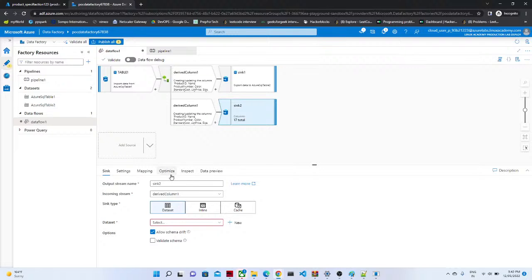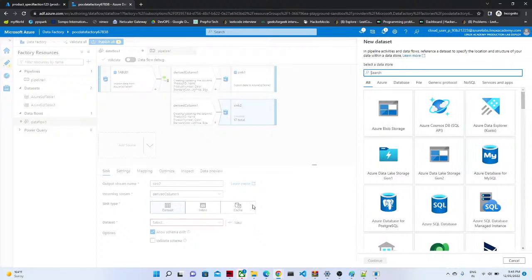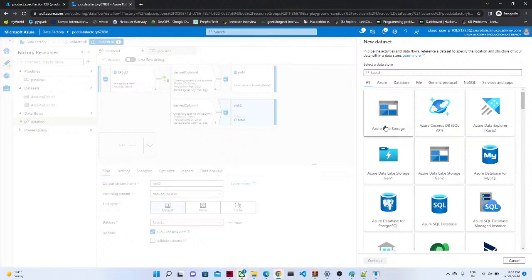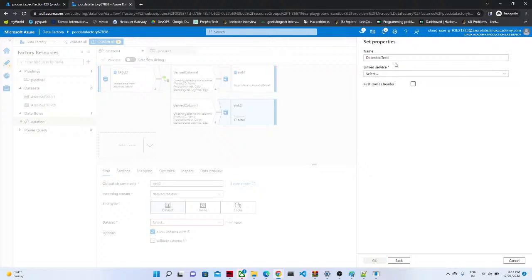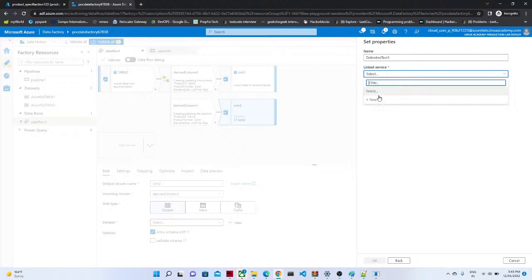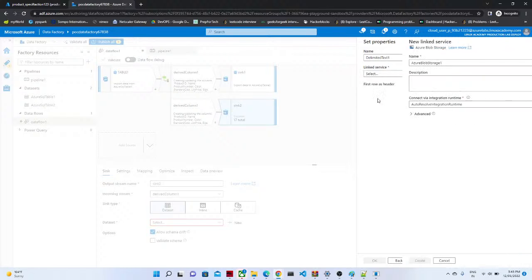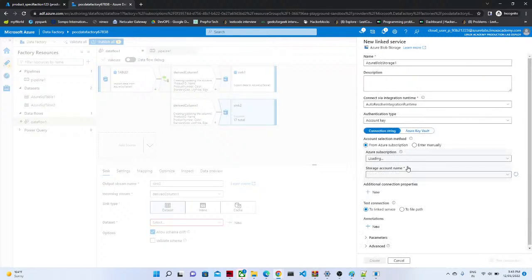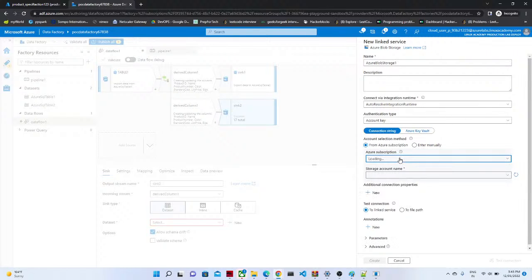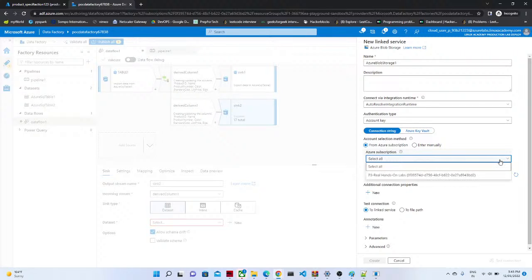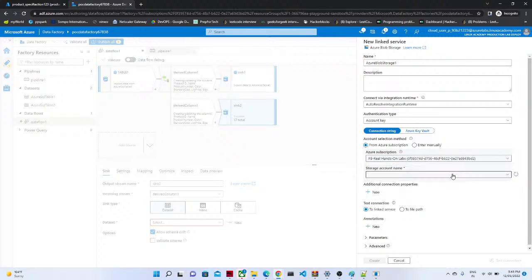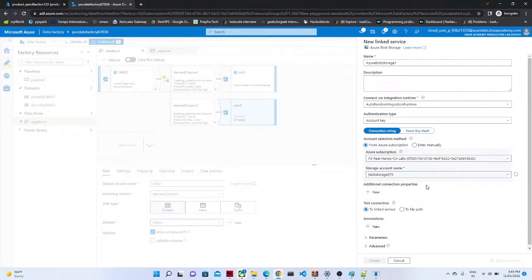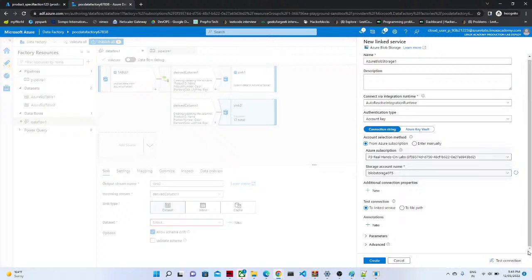So in this sync what we are going to do? We are going to create a new data set. And that will be our blob storage. Now here we are going to set our delimited text. Click on the continue. We are going to create a new linked service. That is the storage account which we have created.